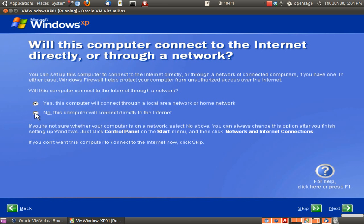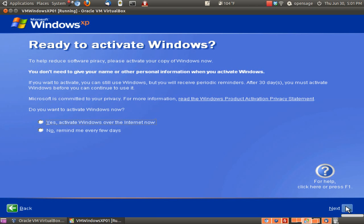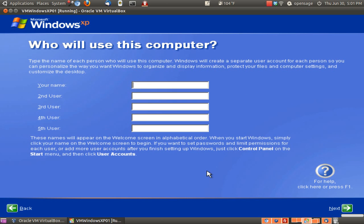For connecting to the internet, we're going to click on 'no, this computer will connect directly to the internet.' It connects directly from your host — your host computer or operating system will feed VirtualBox the internet connection. Remember to activate your Windows or whatever operating system you may be using so you don't get locked out. I'll skip that for now, but I have been locked out before and had to restart over with that machine.